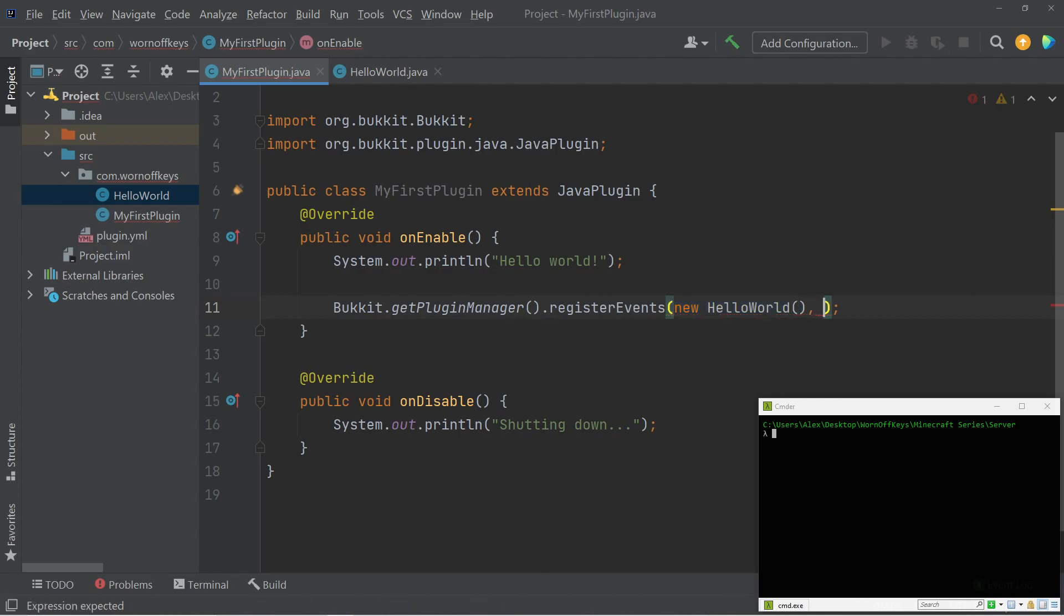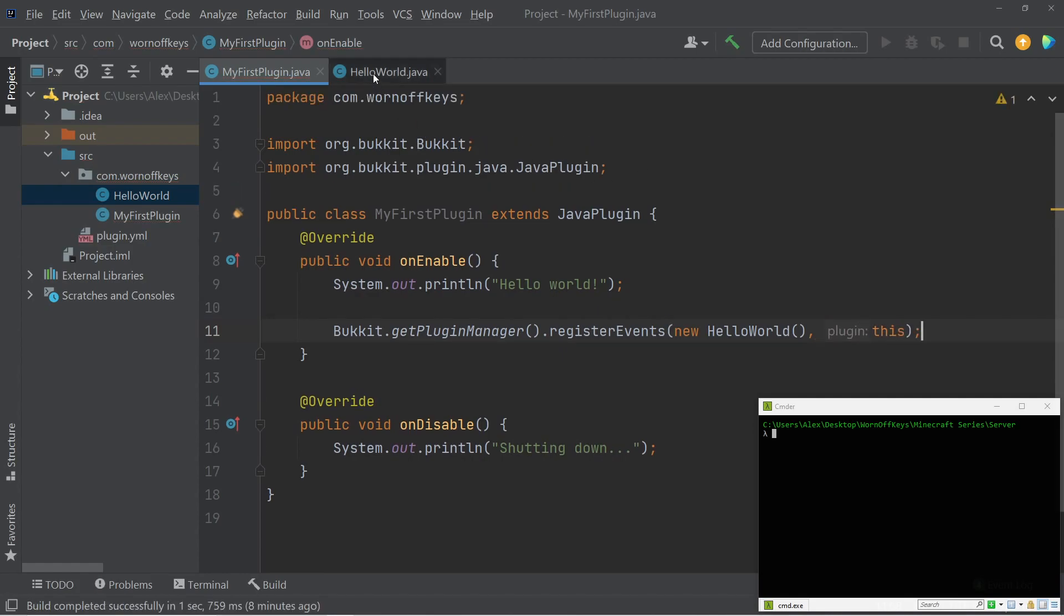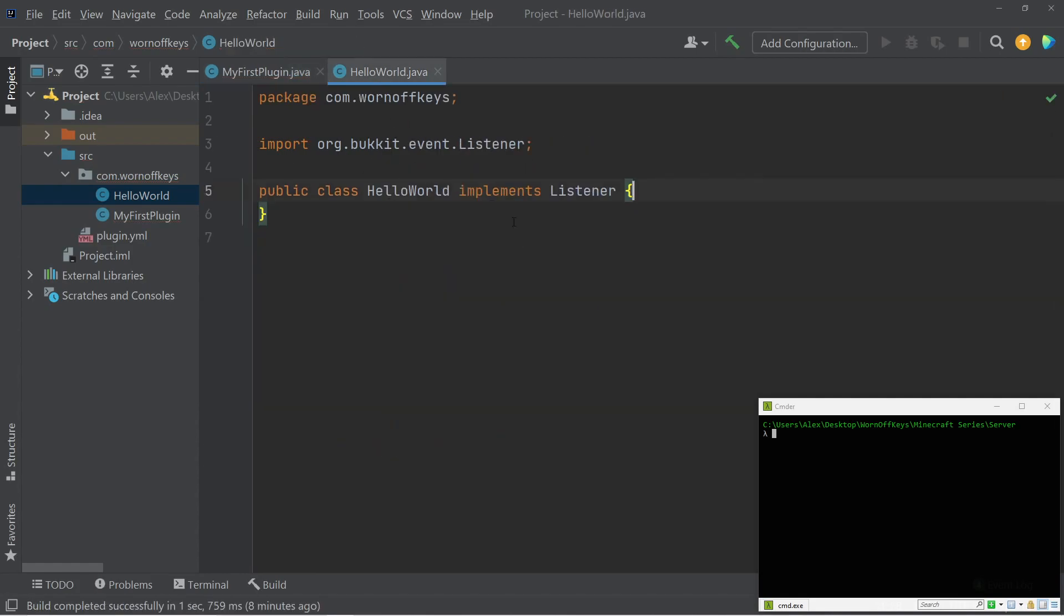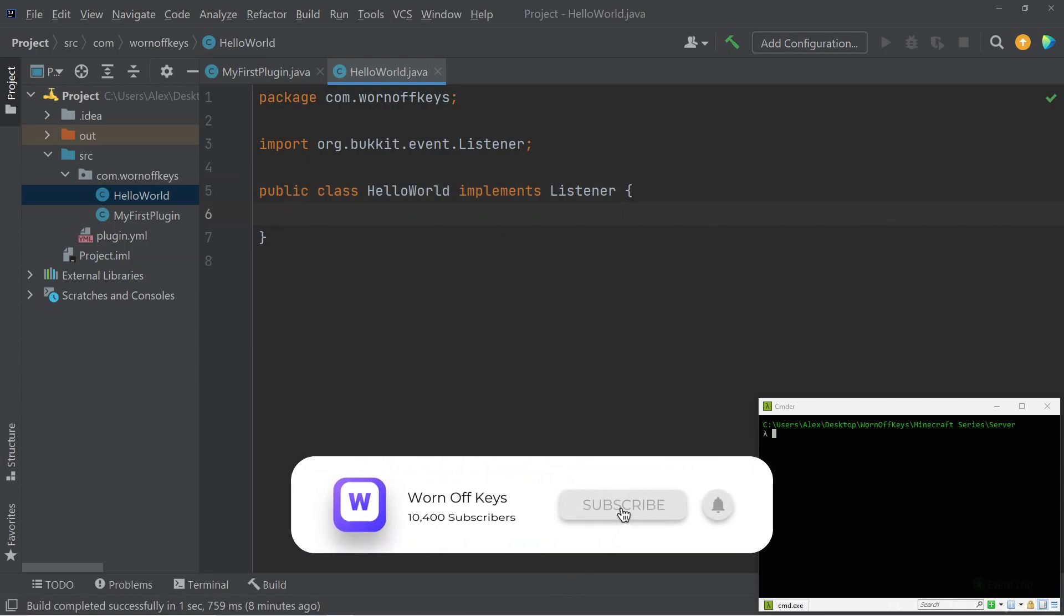Now afterwards, we want to tell it which Java plugin this should be registered to. So because we're inside our main class, which extends Java plugin, we can just simply pass in this. So now all of the events within this class will be registered and actually listened to whenever our plugin starts up. But of course, we don't have any events yet. Let's go ahead and write one.